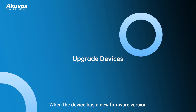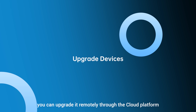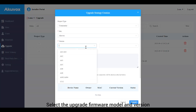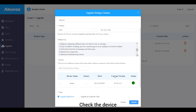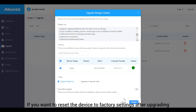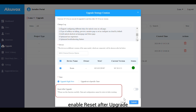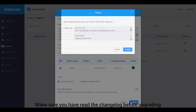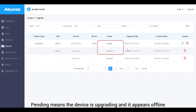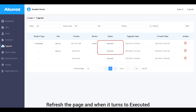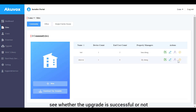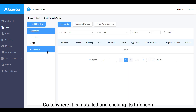When a device has a new firmware version, you can upgrade it remotely through the cloud platform. Go to the upgrade module, click New on the right, select the site where the device is installed, select the upgrade firmware model and version, check the device, and select the upgrade time — right now or at a specific time. To reset the device to factory settings after upgrading, enable Reset After Upgrade, then click Submit. Make sure you have read the change log before upgrading. You can check upgrade progress via the status column: Pending means the device is upgrading and may appear offline. Refresh the page and when the status turns to Executed, the upgrade is done. Go to where the device is installed and click its info icon to verify the upgrade was successful.